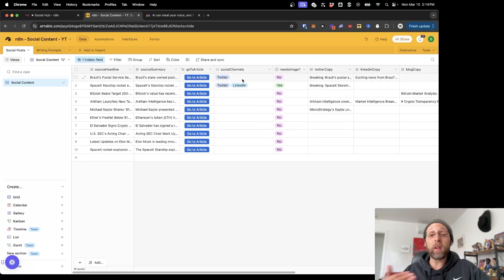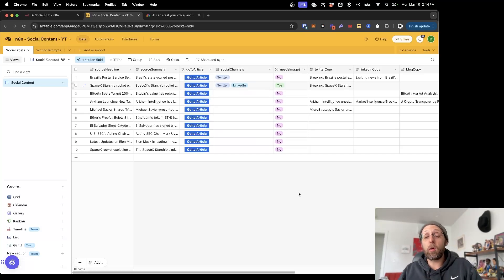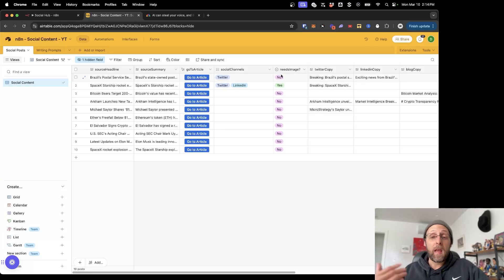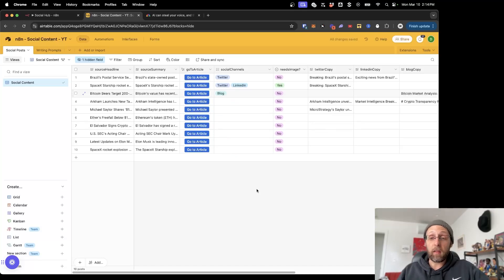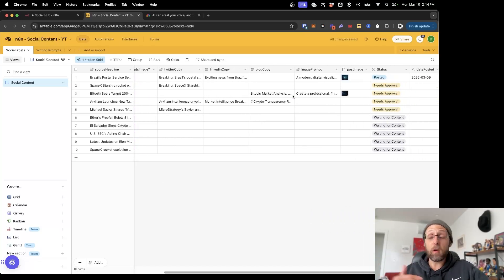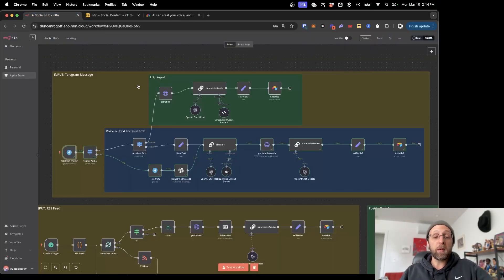The point is that you have control over this — you can choose which social channels you want to create content for. Maybe you only want a Twitter post, or you want a Twitter and LinkedIn post, or you want Twitter, LinkedIn, and an Instagram post. You also have control over whether these posts get an AI-generated image or not, because maybe you just want to create a text post. This whole system is designed to give you complete control over what gets posted, it's totally automated, and you can set this up yourself.